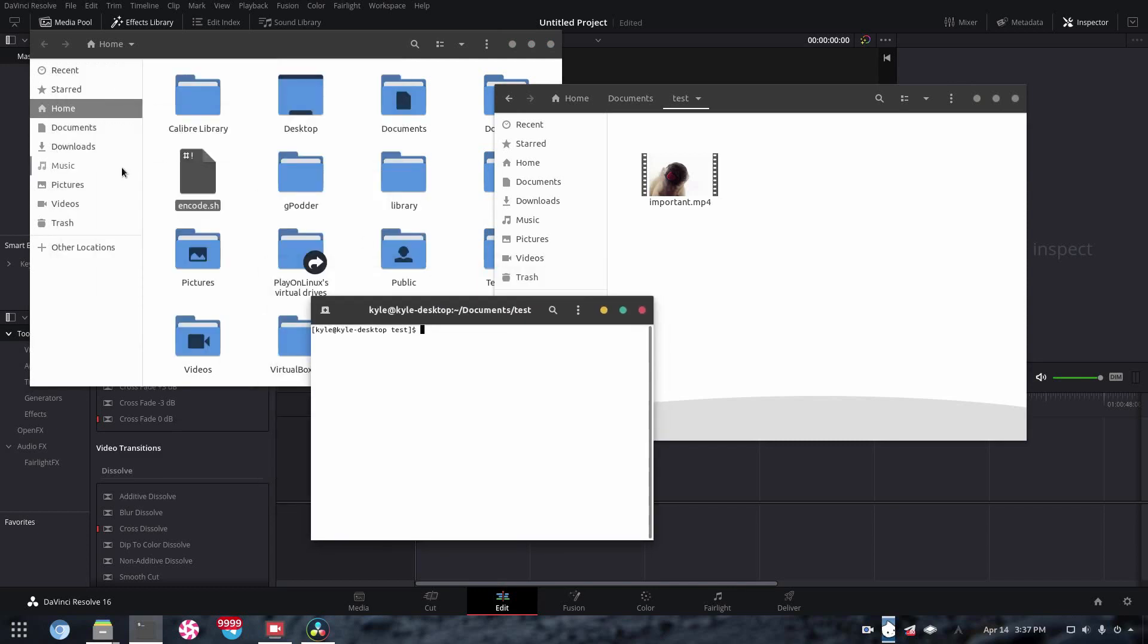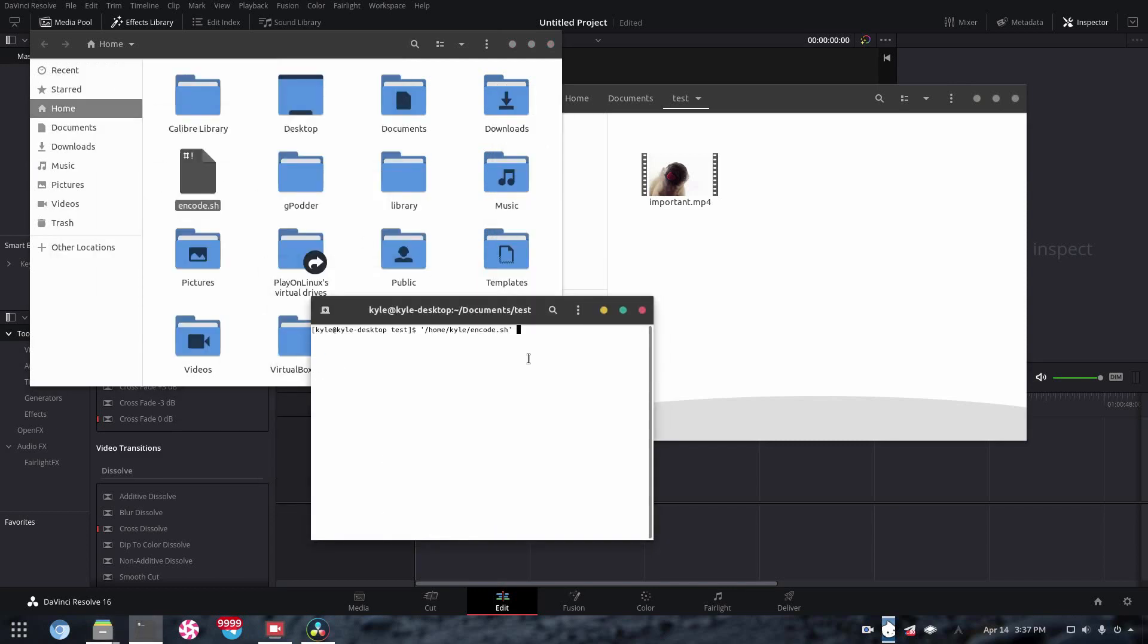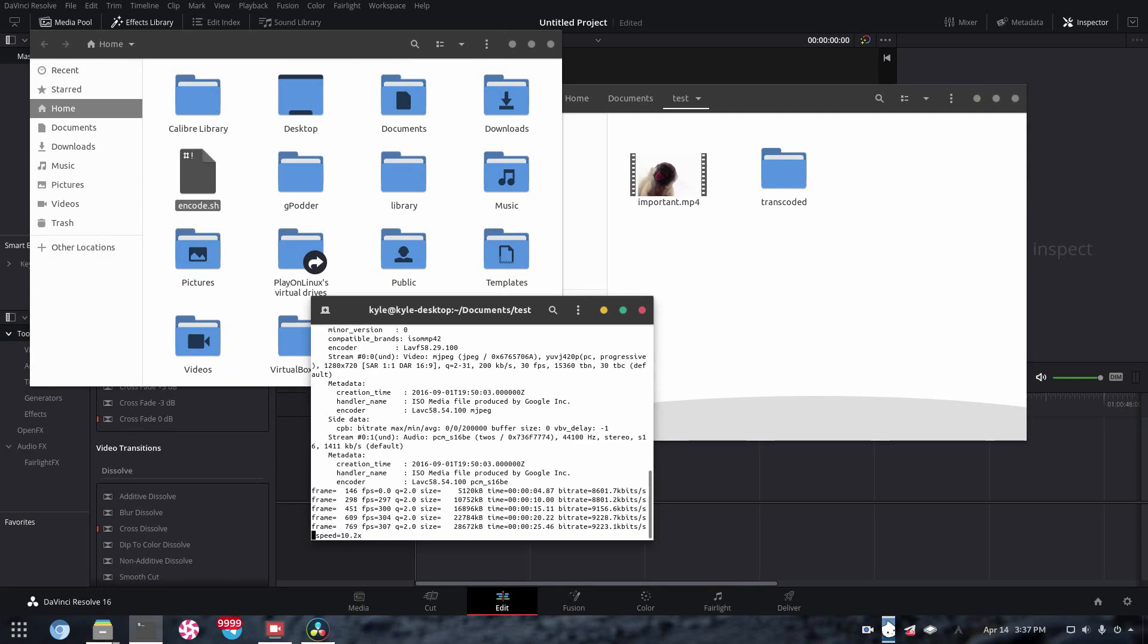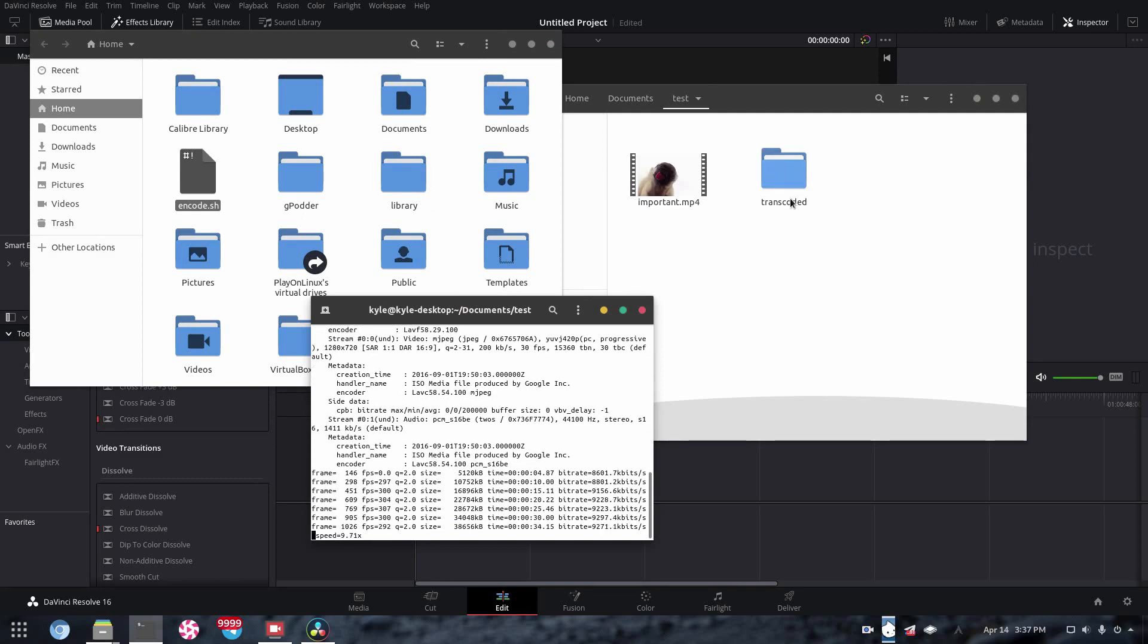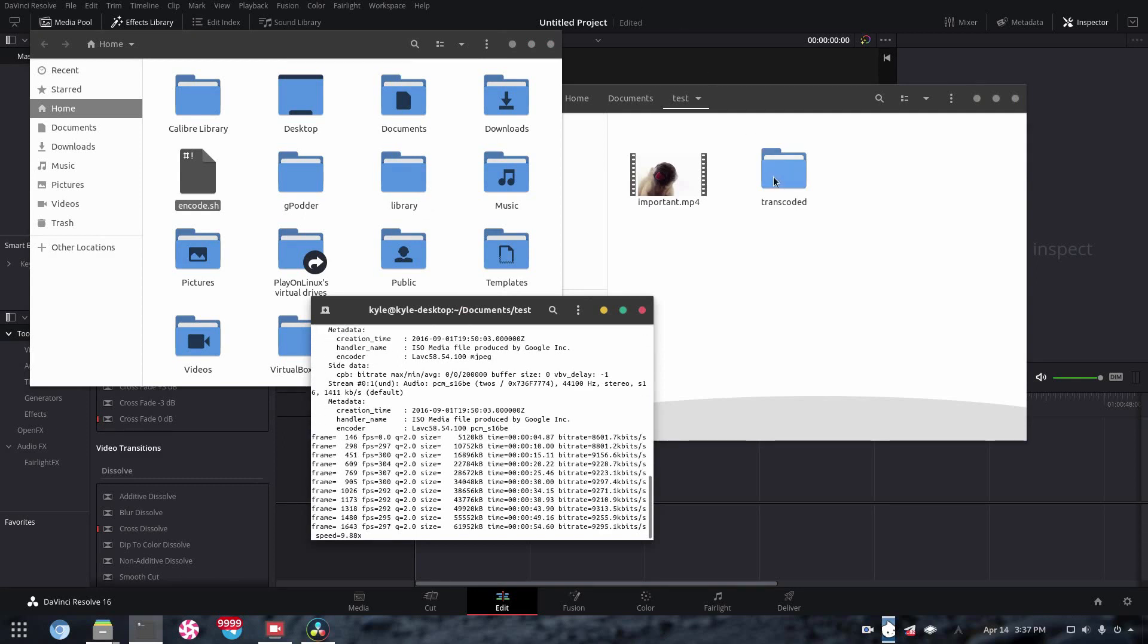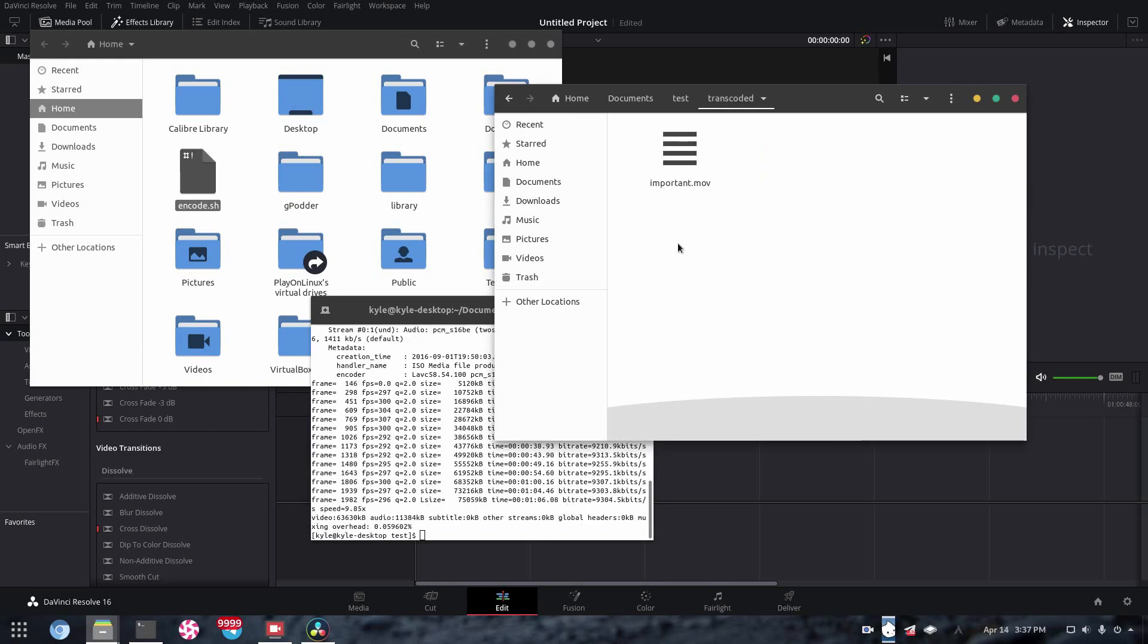So if we open Terminal here, get our program, drag and drop it into the Terminal, run it, and you can already see that it's created a folder called Transcoded. And it's going ahead and transcoding all of our videos.